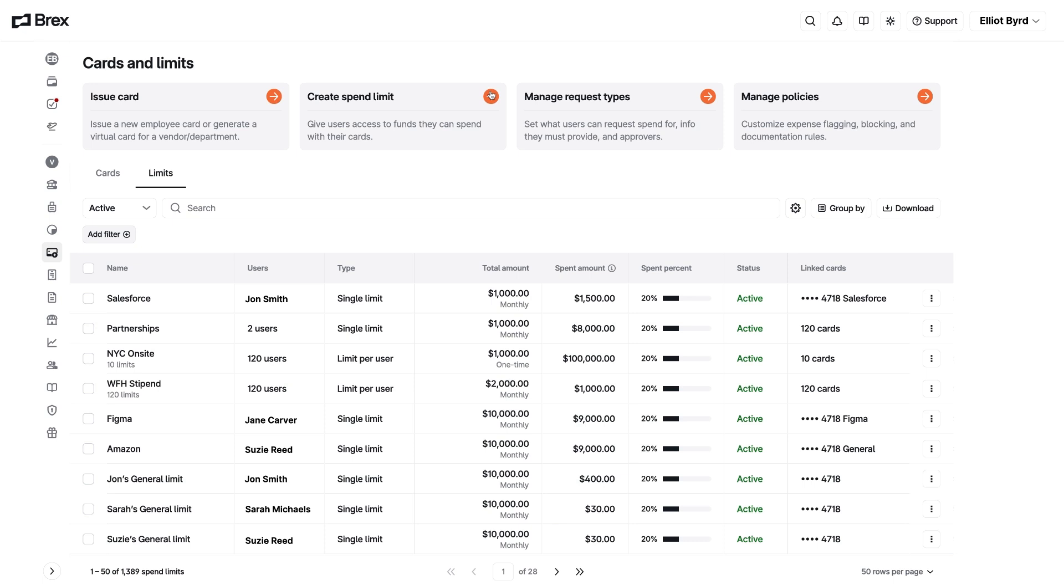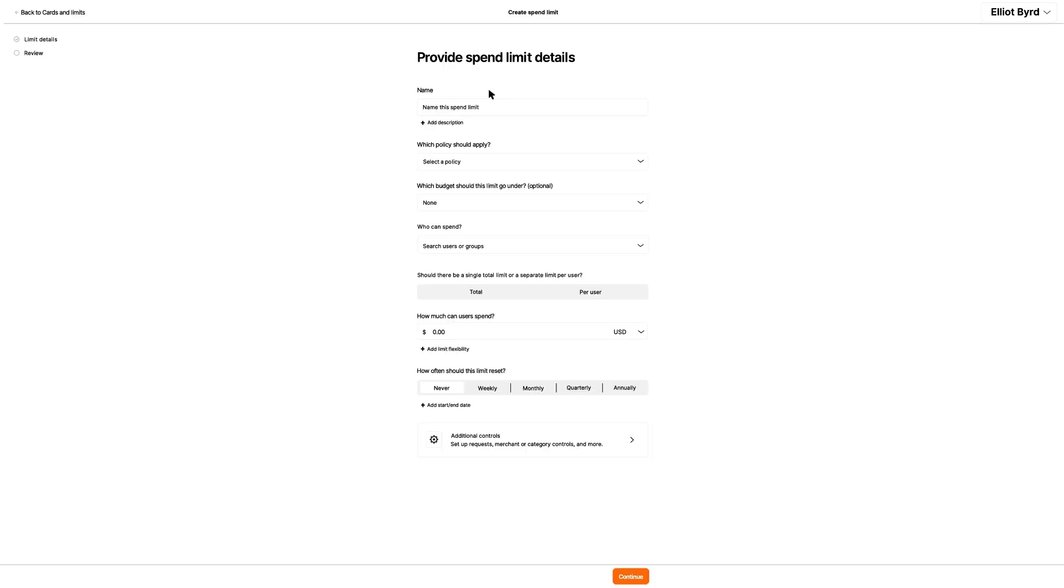However, if Elliot were an employee, he could follow a similar process to request a limit, then wait for an admin to approve it.